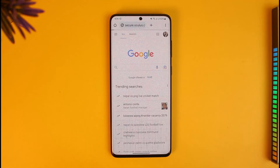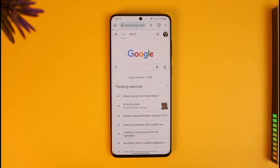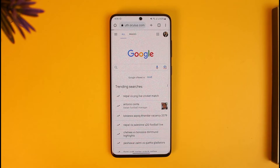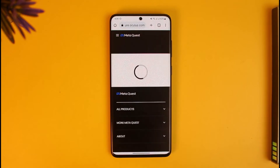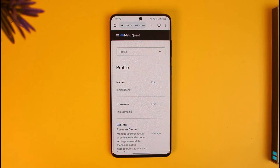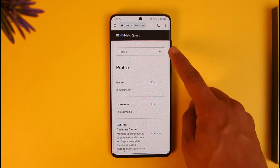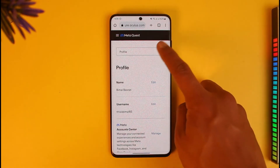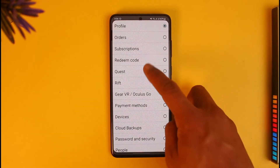Just go to secure.oculus.com. If you're not already signed in, you might need to sign into your account, so just keep that in mind. By default you will see this interface where at the very top you can see the profile tab.